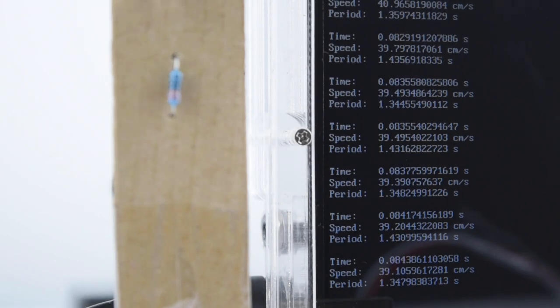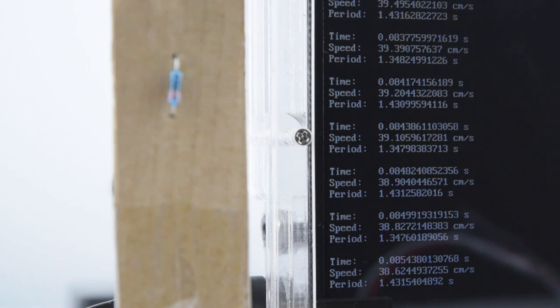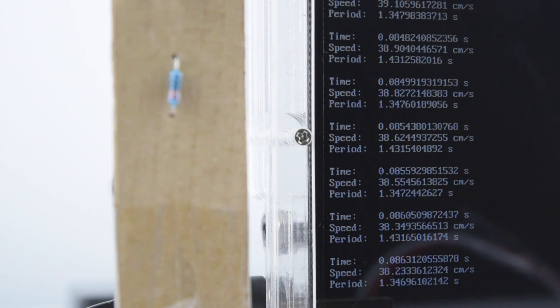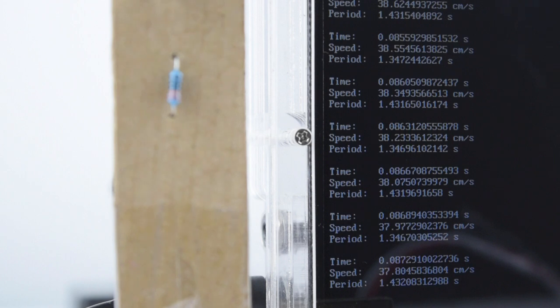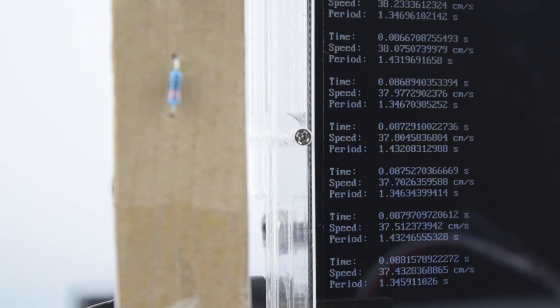Here you'll notice that the period is oscillating between two values. This is due to the photogate not being properly centered. So this program now gives us a way to position the photogate correctly.